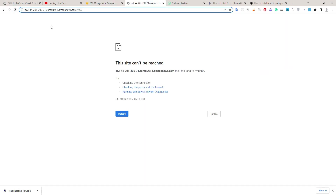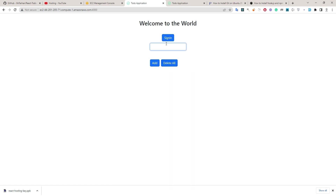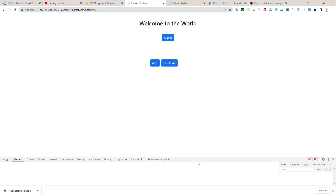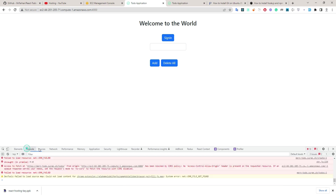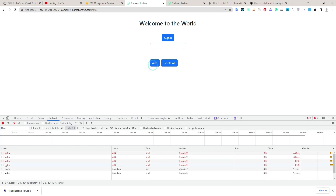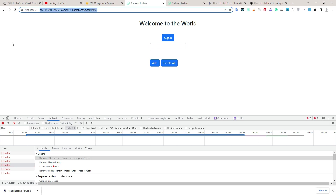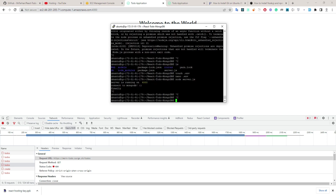Now let's see if it works — yes, it is working. Let me add a record. It is not working correctly. The issue is it is sending requests to the wrong URL — the URL has changed on EC2, so we need to update the frontend config.